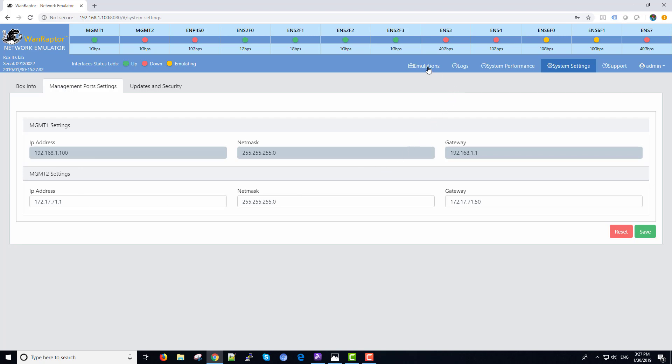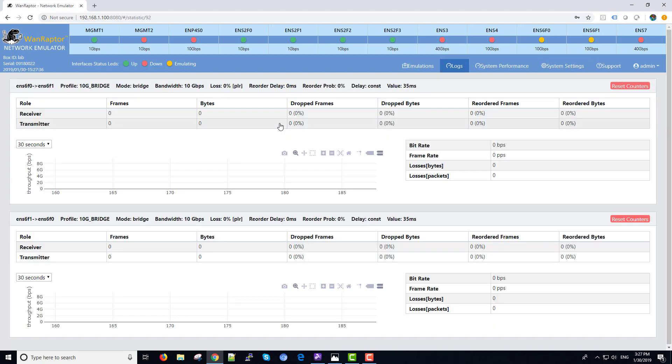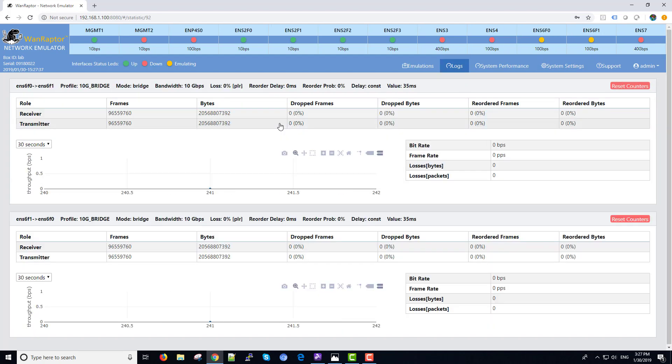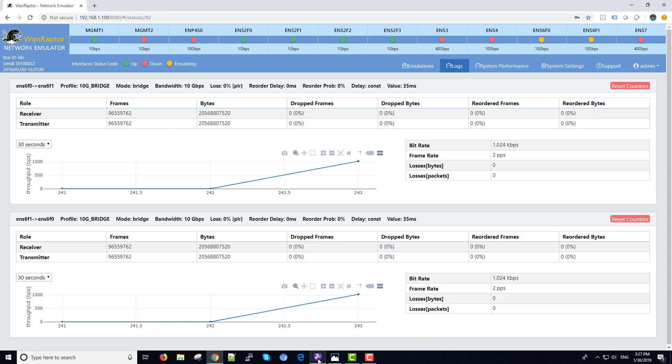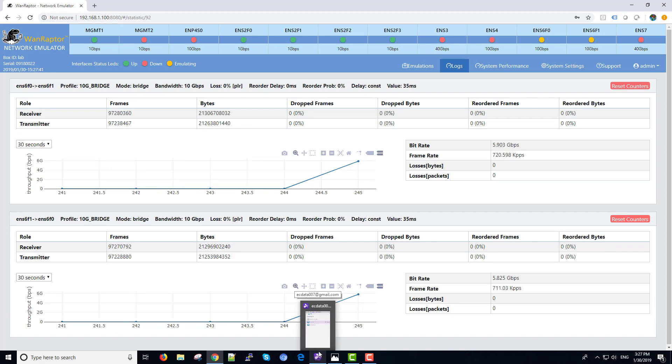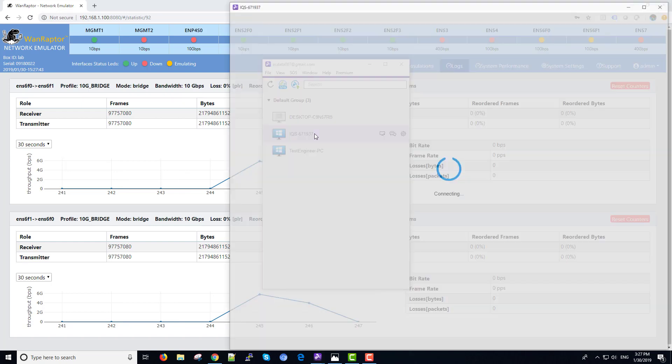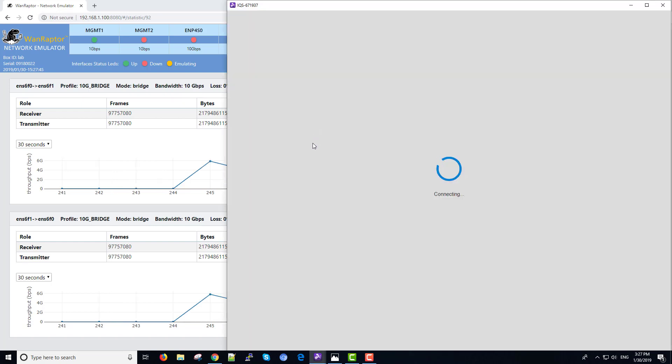So let's run back over to the logs area. Show stats. And I'm going to pull in the external RFC test. I think it's just about done so we can wrap up this demonstration.